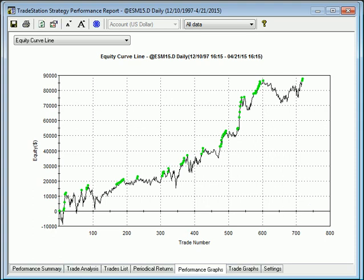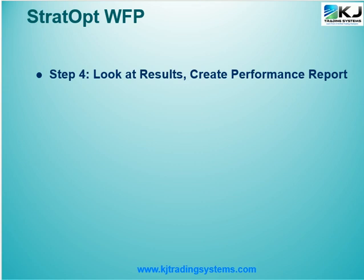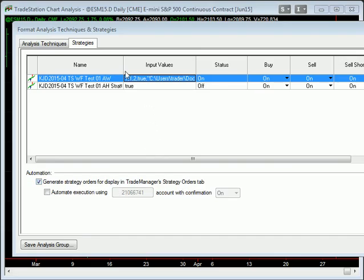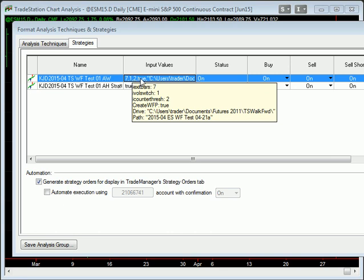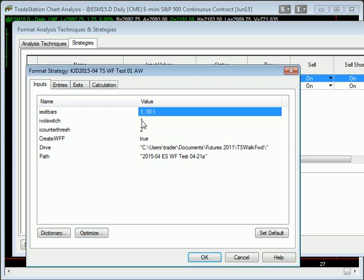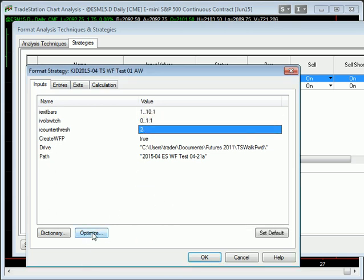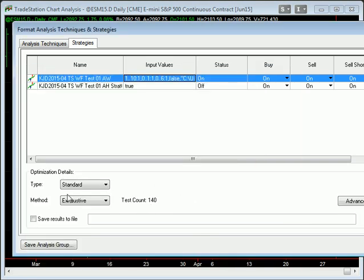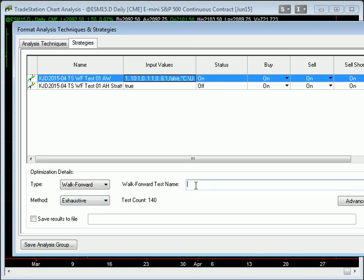Now we're going to try it with TradeStation. We've looked at the results and created the performance report. The next step is to create the walk forward file for TradeStation analysis. I go back to my original strategy, optimize it with the same parameters, set the StratOpt output to false, and for the strategy type I pick an exhaustive walk forward. We'll call this ES Sample 2 and run it — I'll analyze these results with the walk forward analyzer. We'll be back in a second.